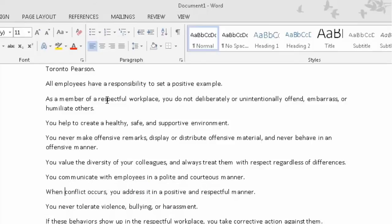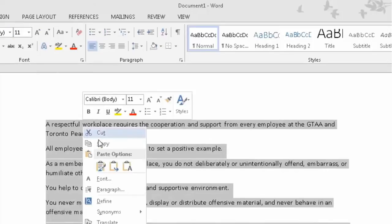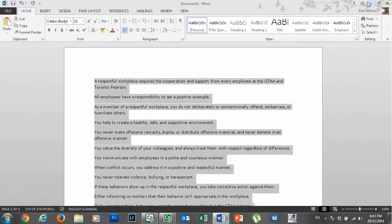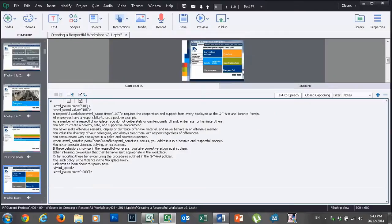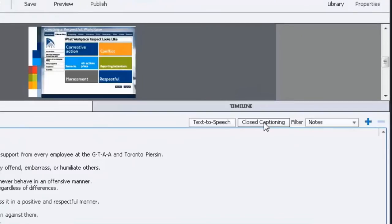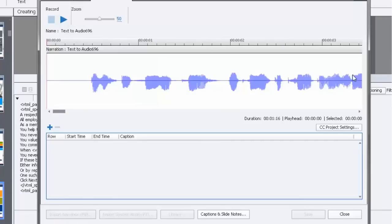Everything else looks good. So what I do, and there is no one definitive way to do this, but what I like to do is I have all my text copied for a particular slide. Let's get rid of Word right now. We'll go into closed captioning and you're going to see a waveform that represents the audio for this particular slide.